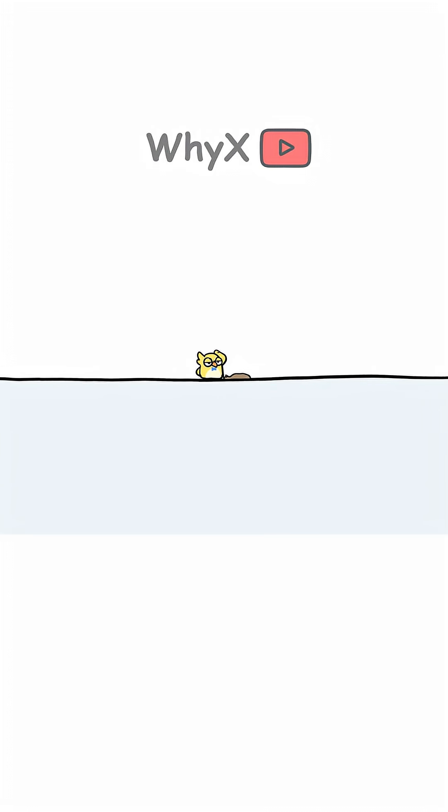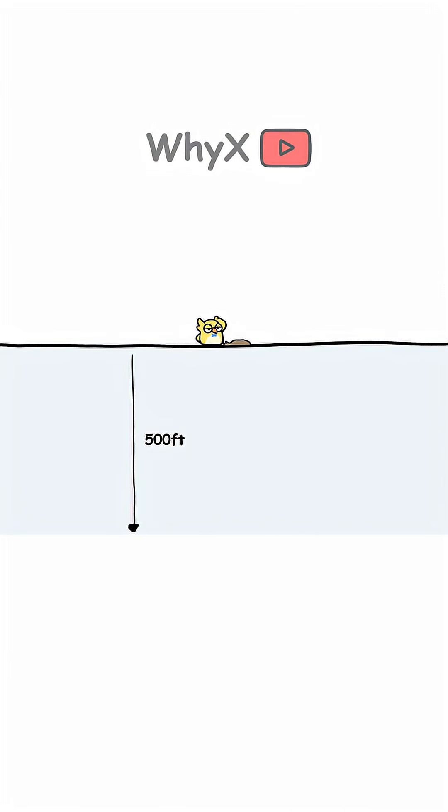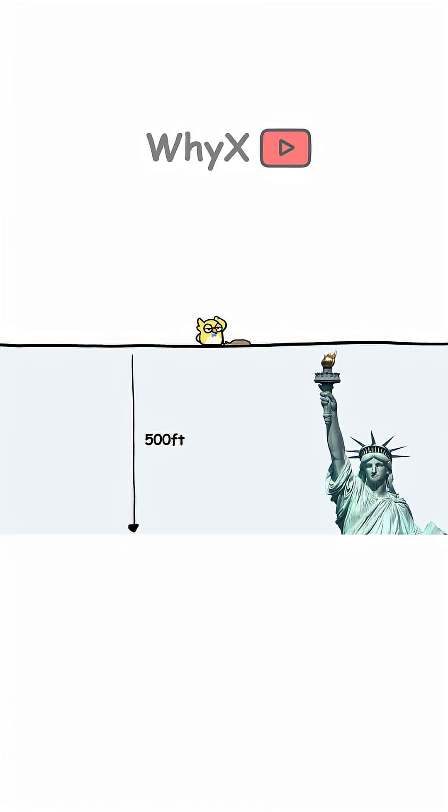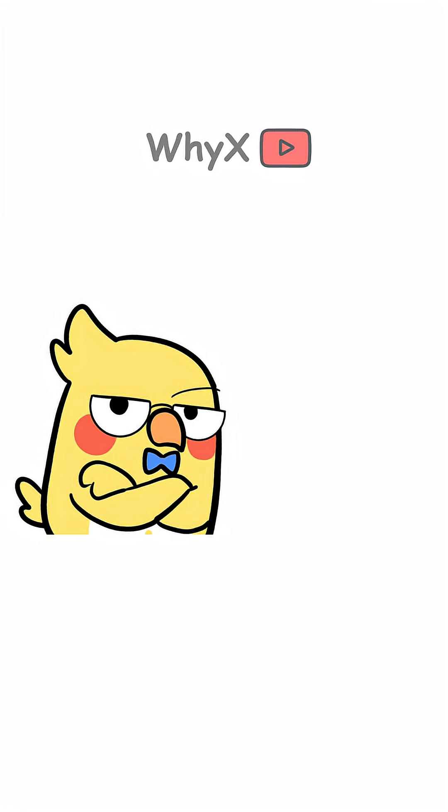Here's something interesting. The amount of salt in all the world's oceans could cover the entire planet in a layer of salt over 500 feet thick. That's taller than the Statue of Liberty.